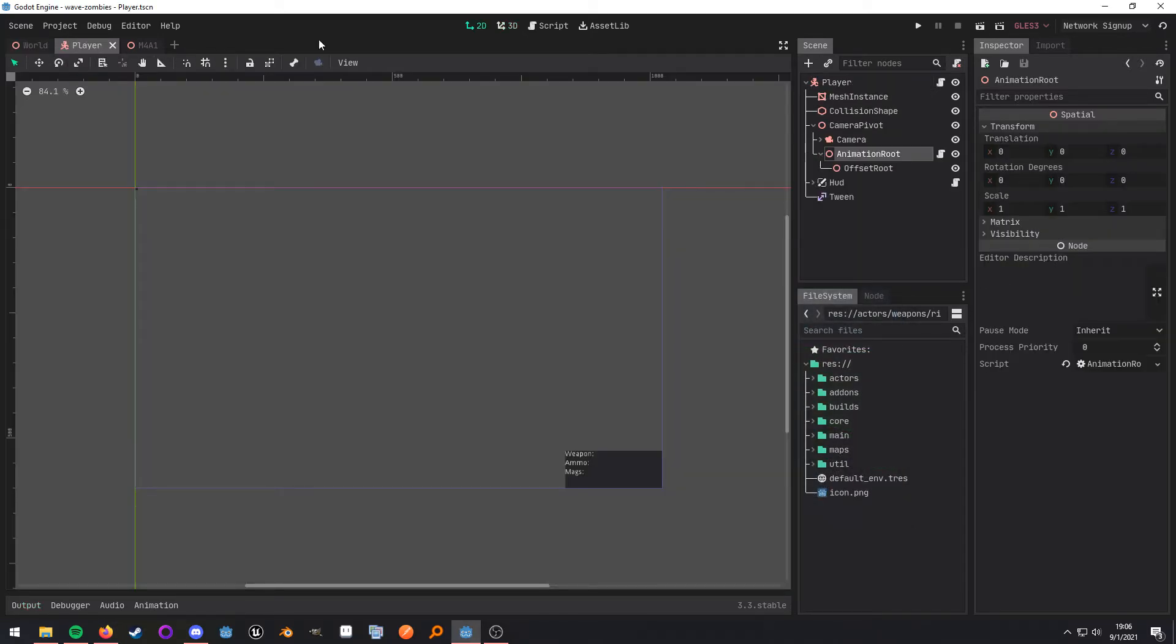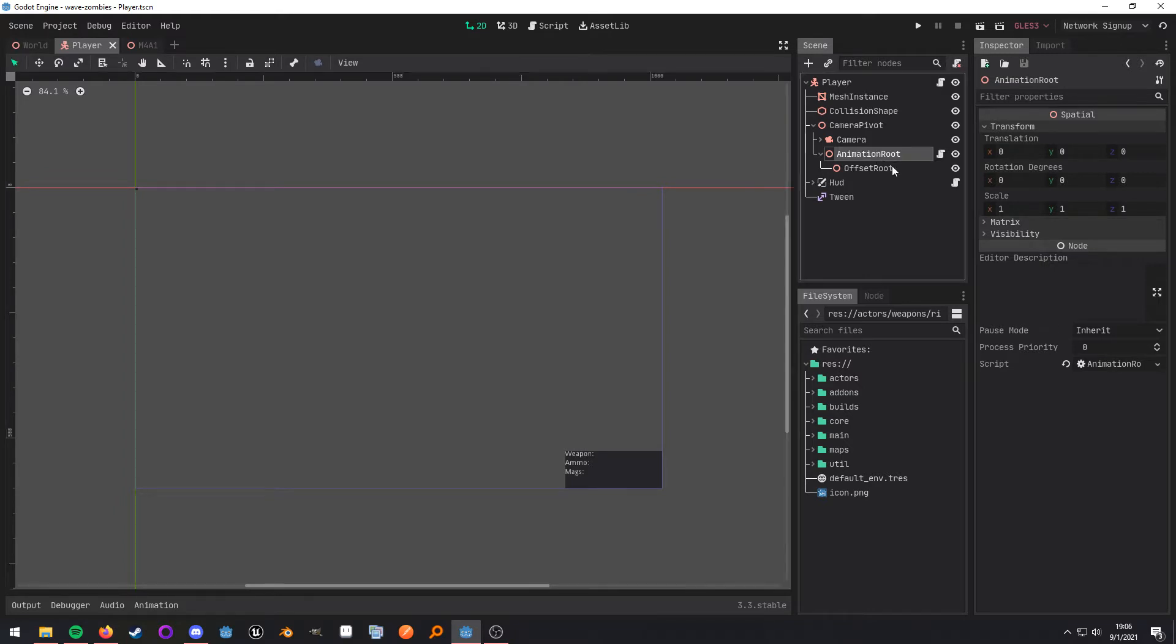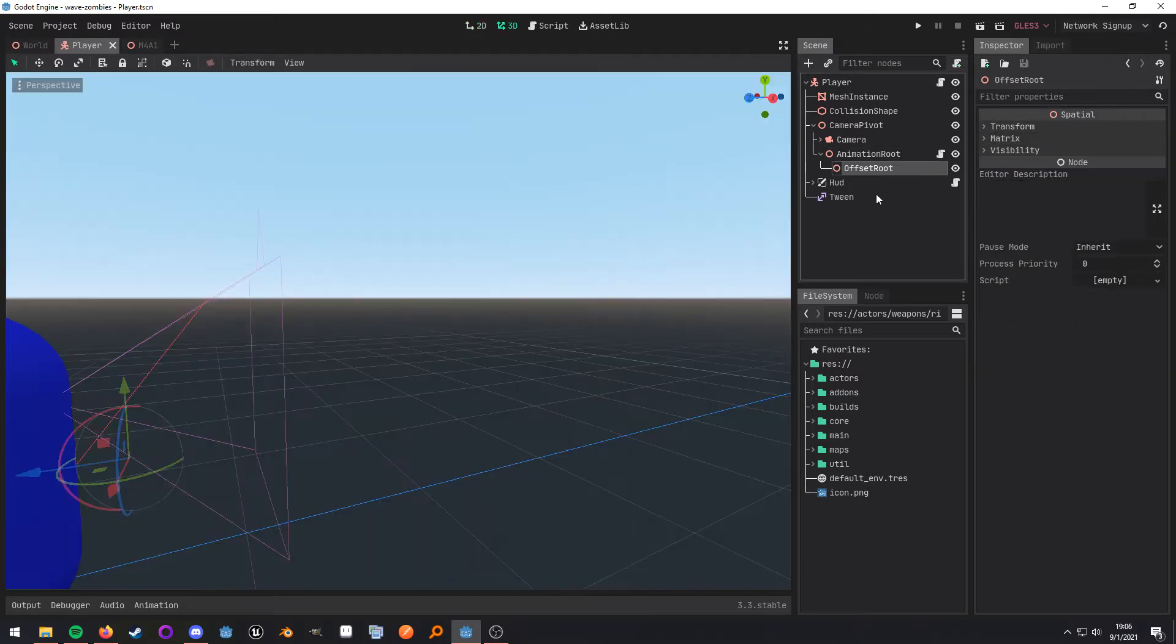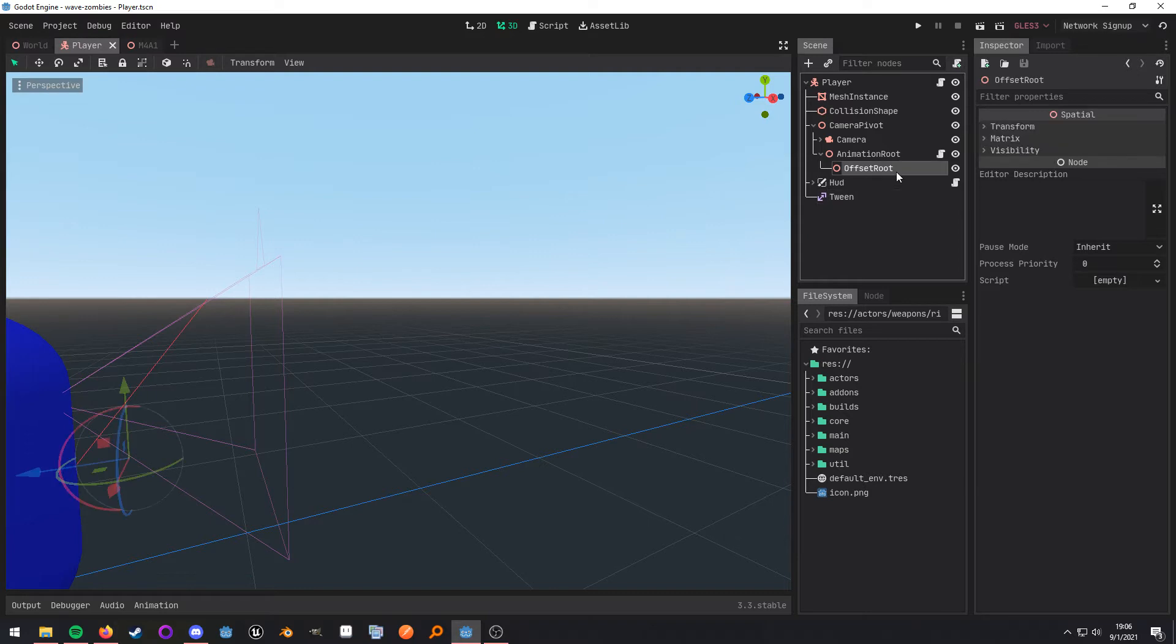Opening up my player scene, it's a pretty standard player scene. And the nodes that I want you to pay attention to are the animation root node, this offset root node, and this tween node. Now, the overall idea is that I'm going to be adding my weapon as a child of this offset root node.